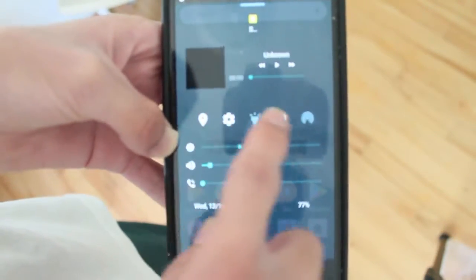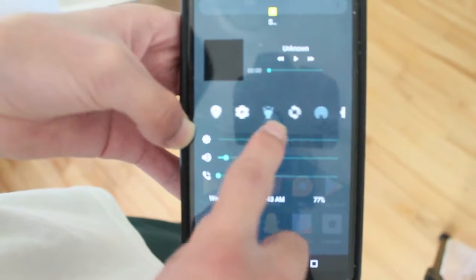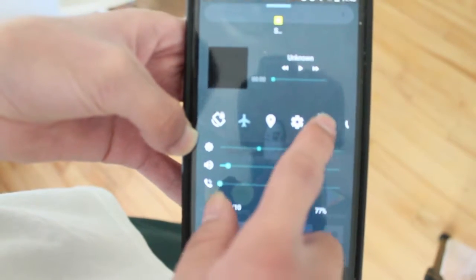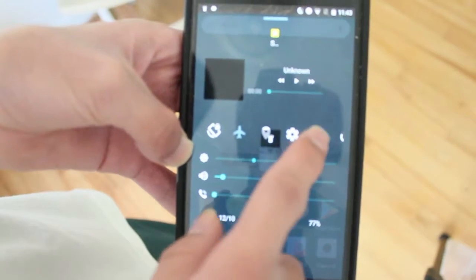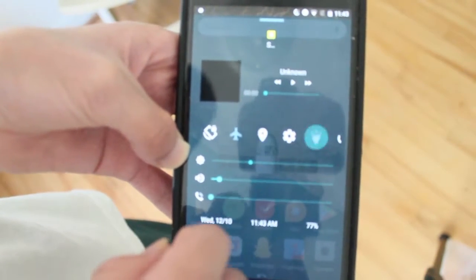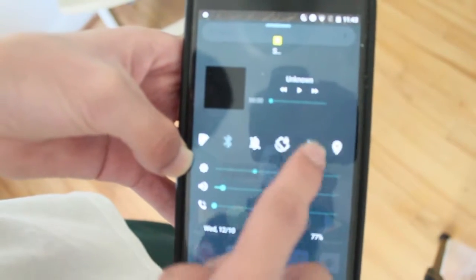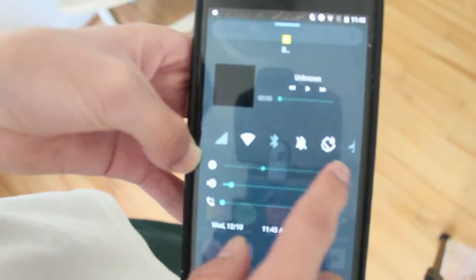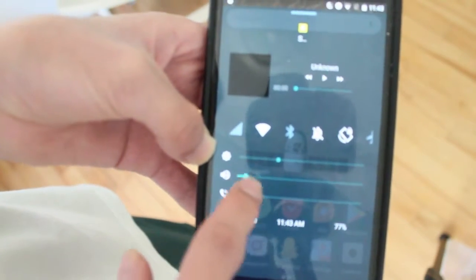So you can control everything from here, from hotspot to flashlight. And there you go, now off. Airplane mode, Bluetooth, WiFi, everything else from here.